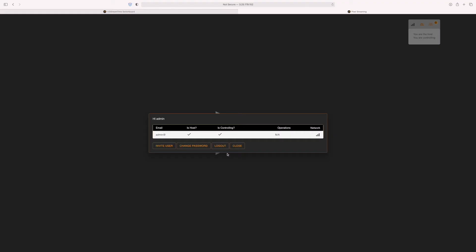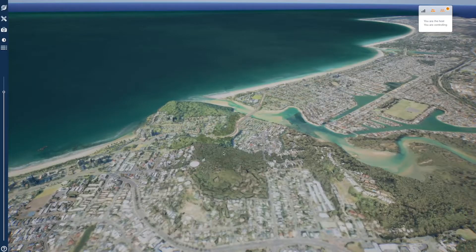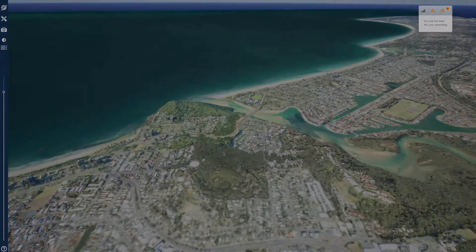To access the 3D scene, simply press the play button. Once you see an overview of the site, you can start interacting.